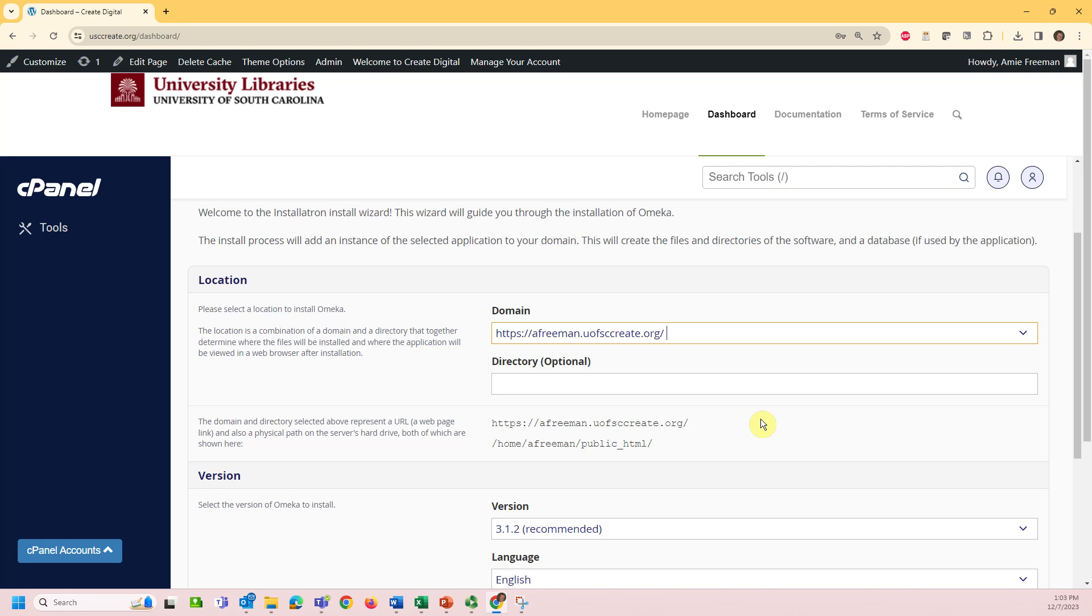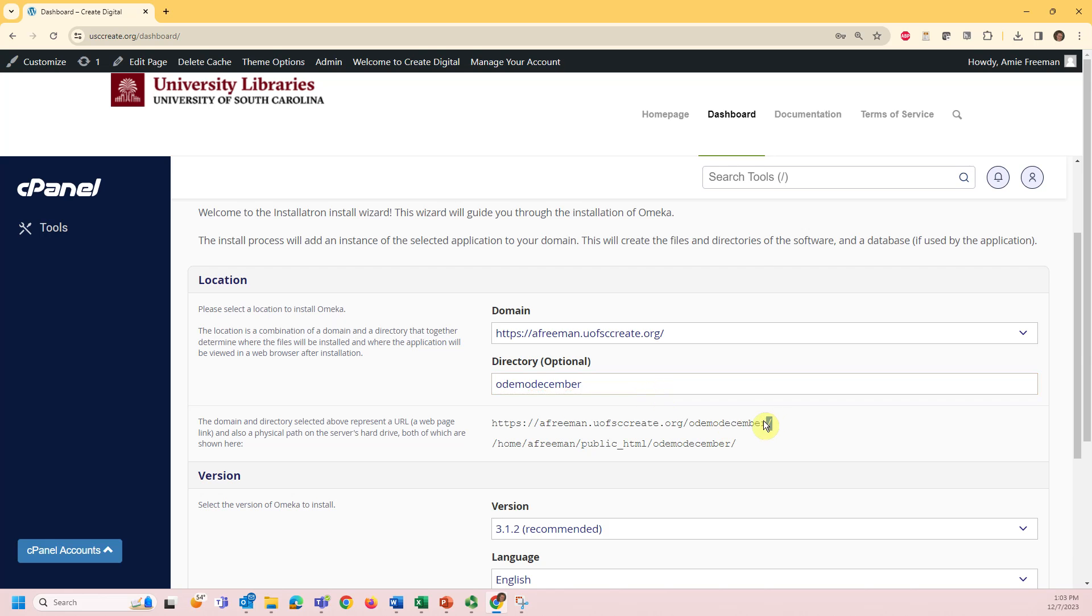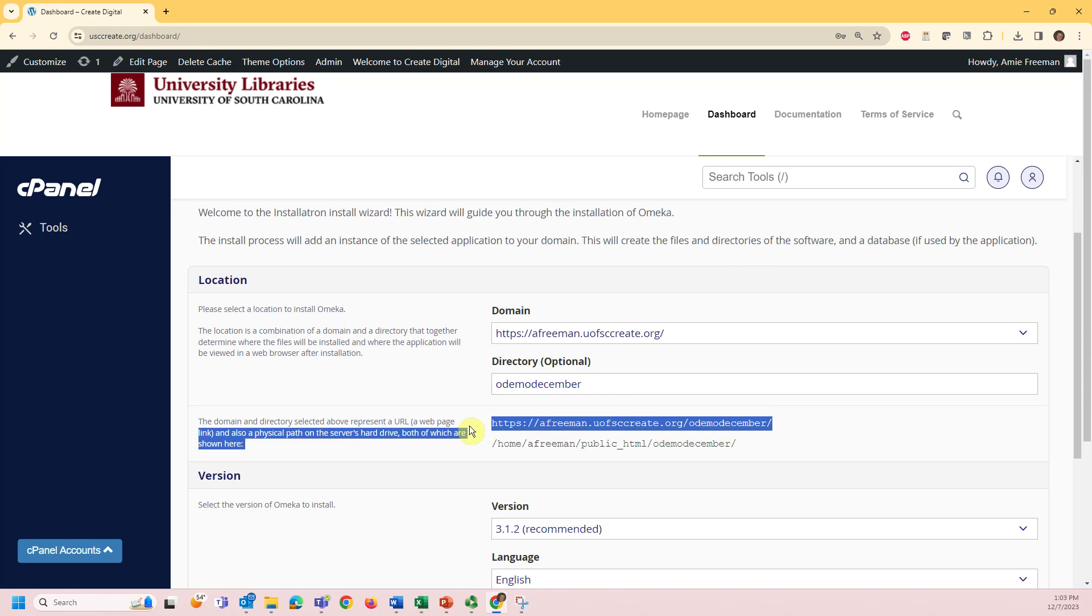If you'd like to add a subdirectory which will add additional characters to the end of your site URL, you can do so from the directory option. The URL for your Omeka site will be generated from the domain and the directory.